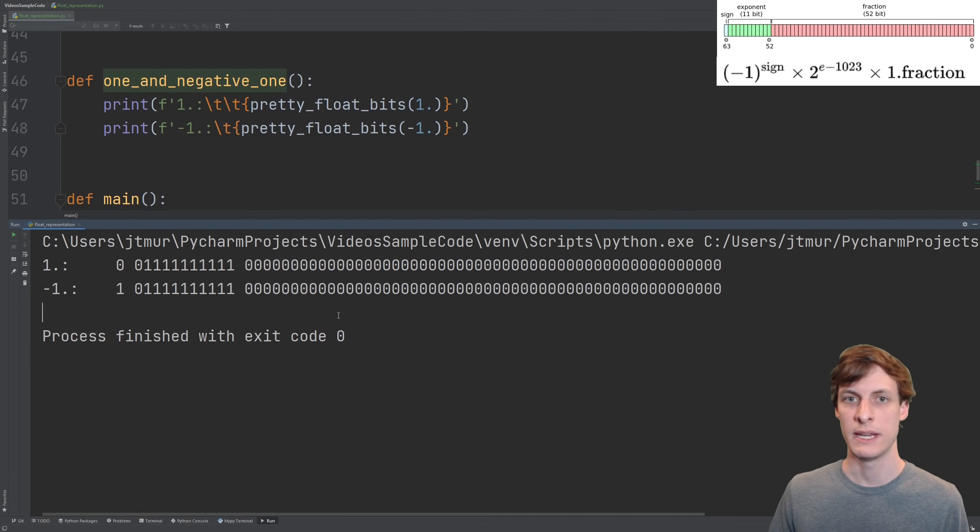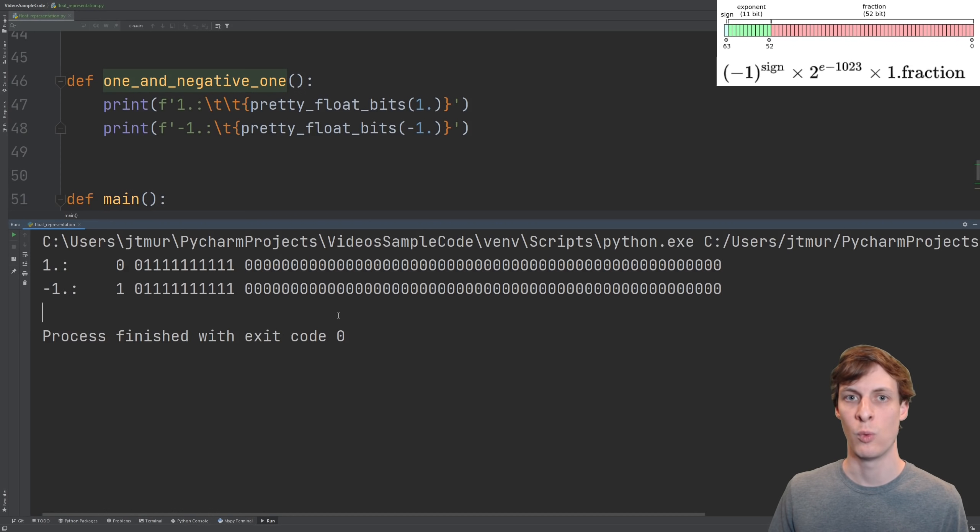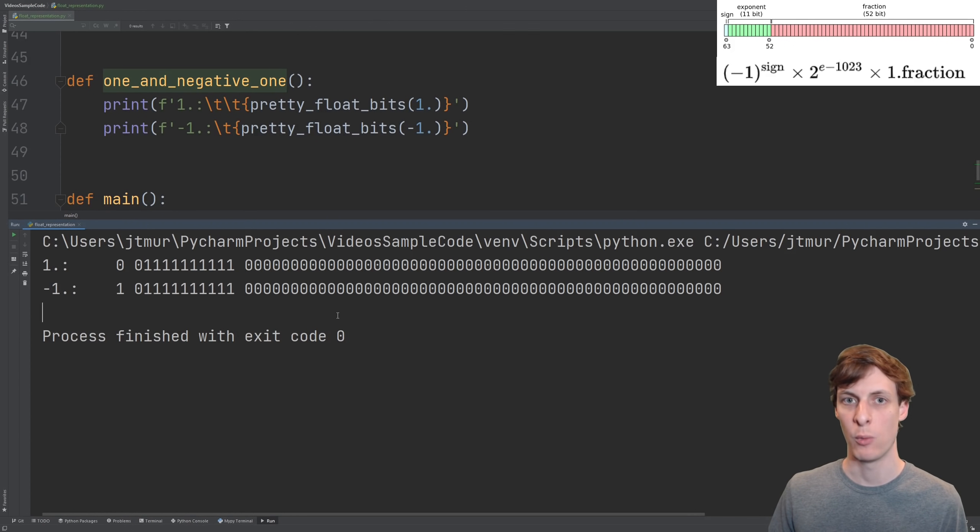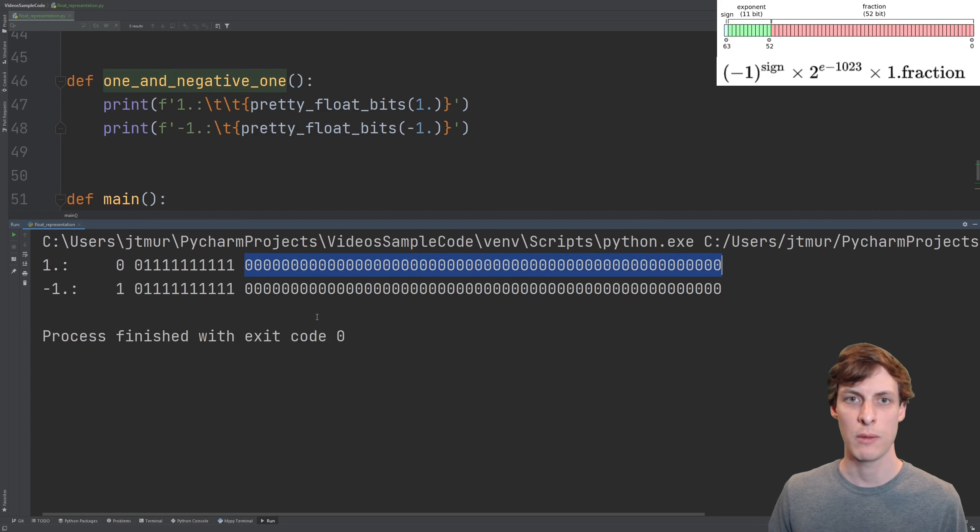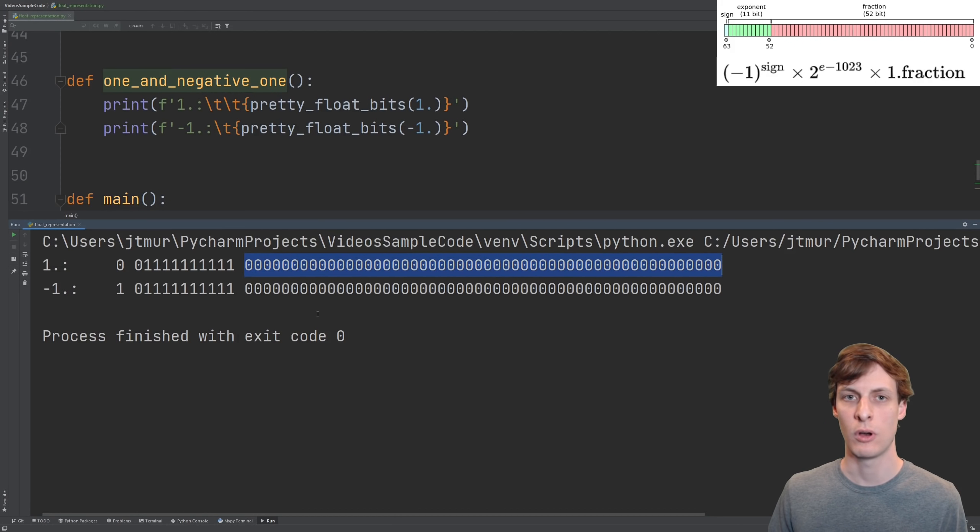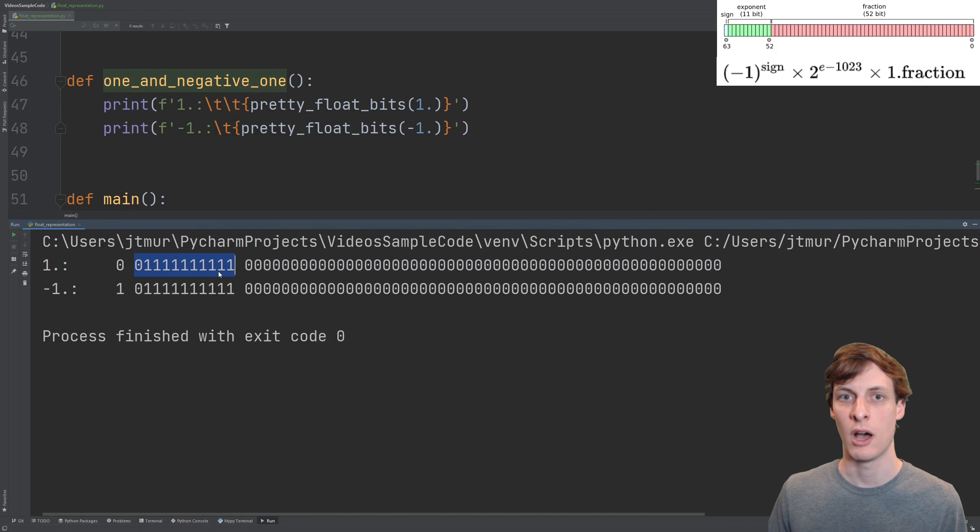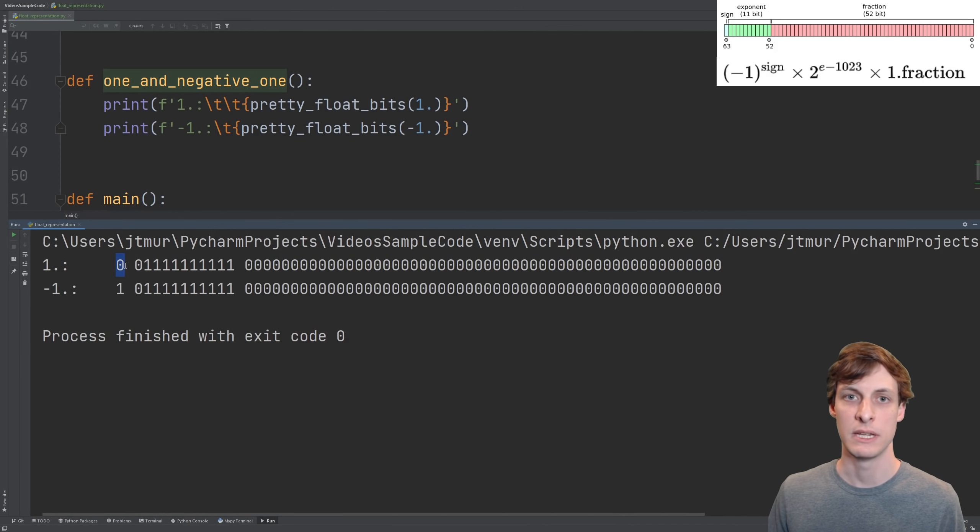Here's what 1 and negative 1 look like. Note that because there's a 1 dot at the beginning of the fractional part that's implicit, we don't need to put that 1 in. That's why the representation for 1 is just all 0s in the fractional part. The exponent is 1023 to offset the bias, and the sign bit is 0 for positive.